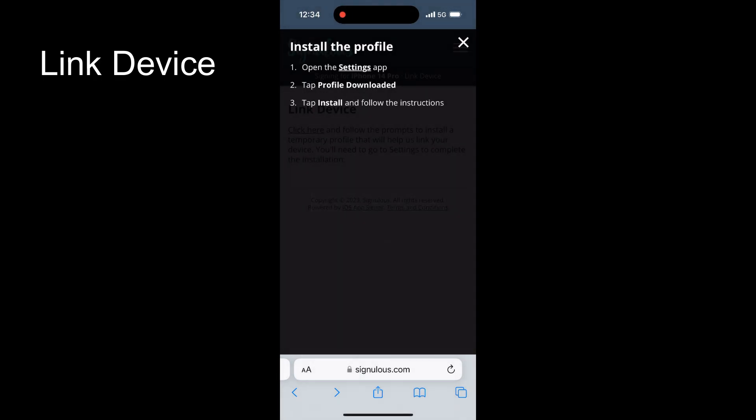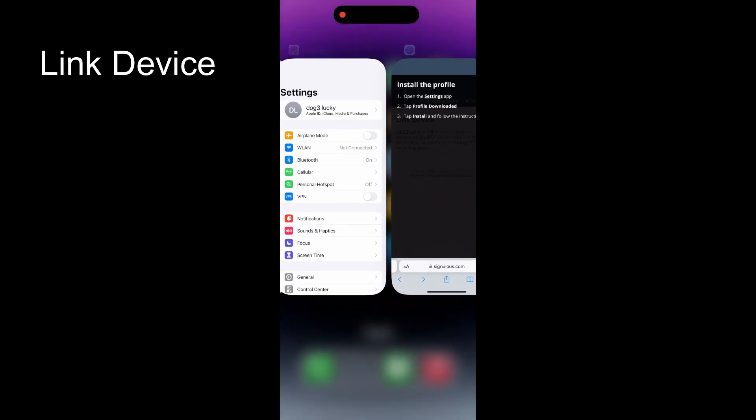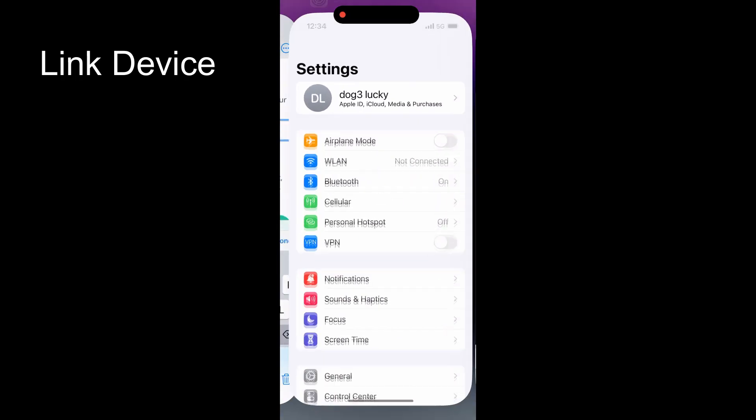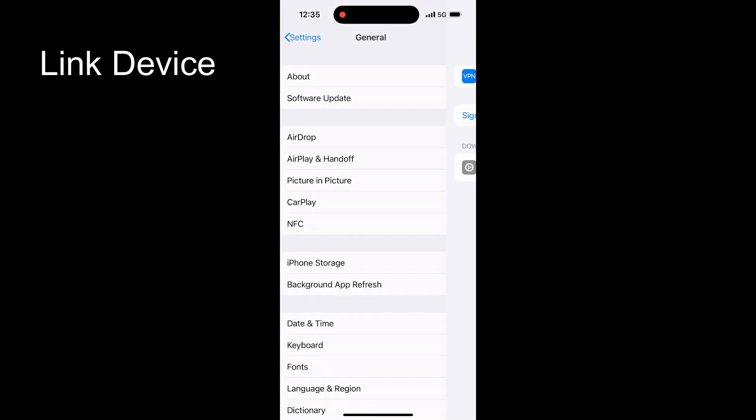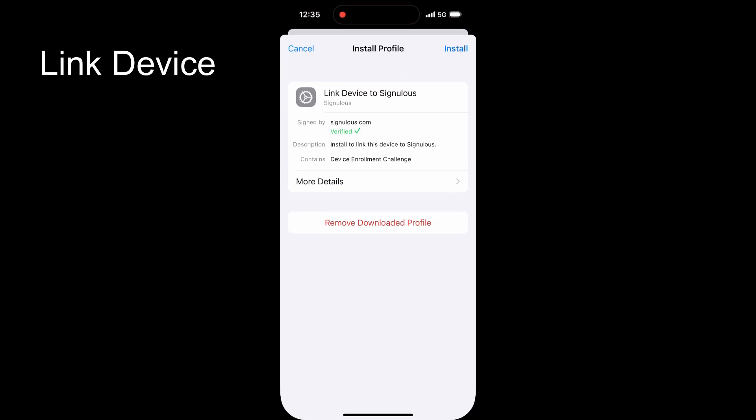Tap click here, download the profile, and tap allow to install it. Then go to settings and click profile downloaded to link your device to Signulus.